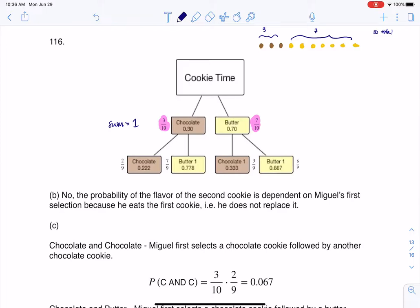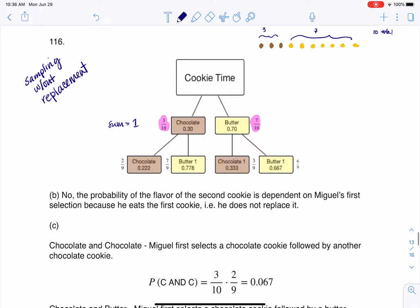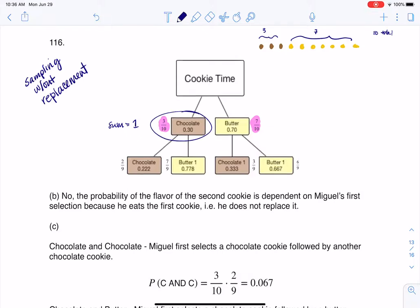This problem uses sampling without replacement, because cookies are delicious so we're going to eat them. I want to show you how this plays out. We're going to assume that I picked a chocolate cookie first, so if I pick a chocolate cookie and it's gone because I picked it...